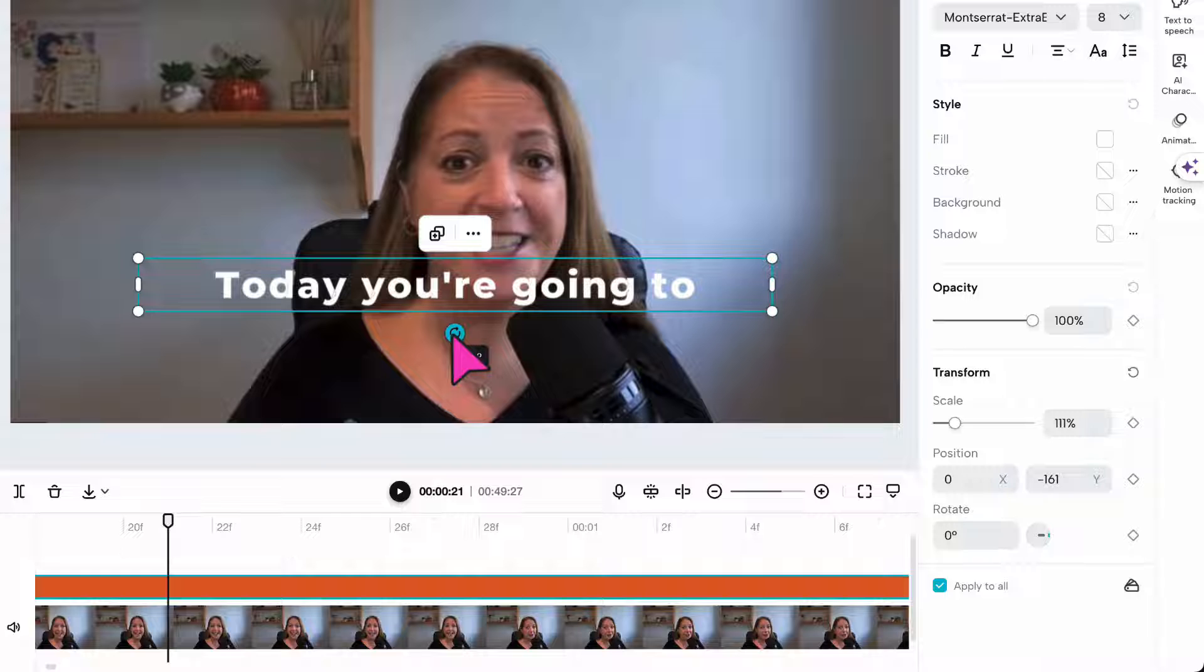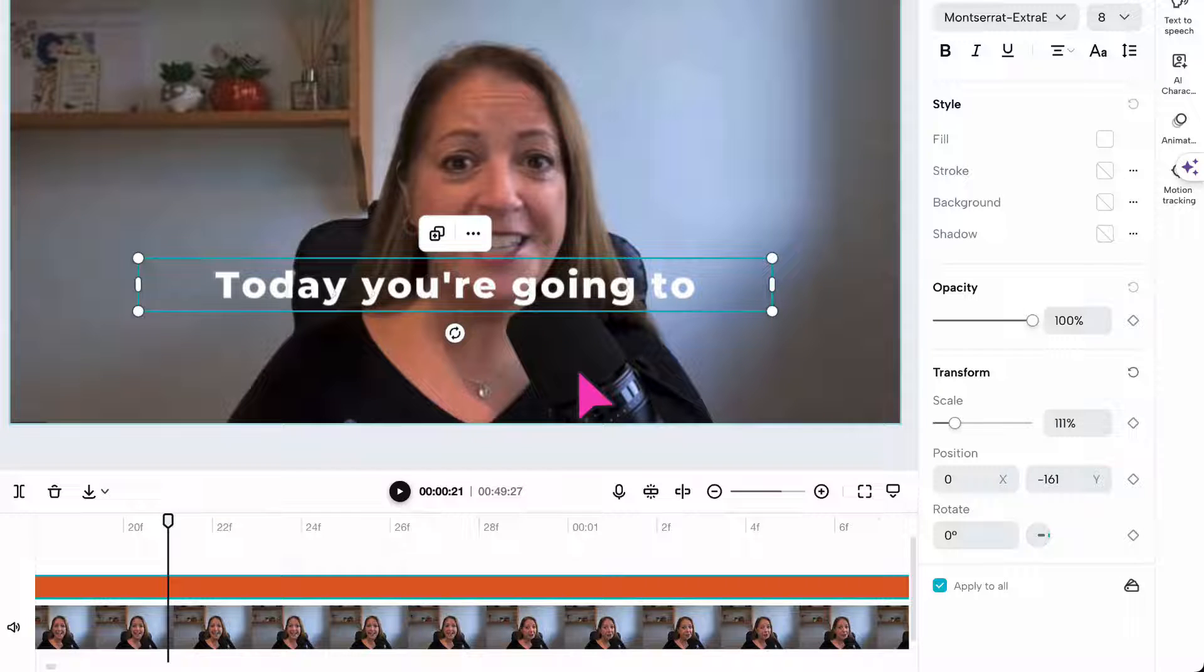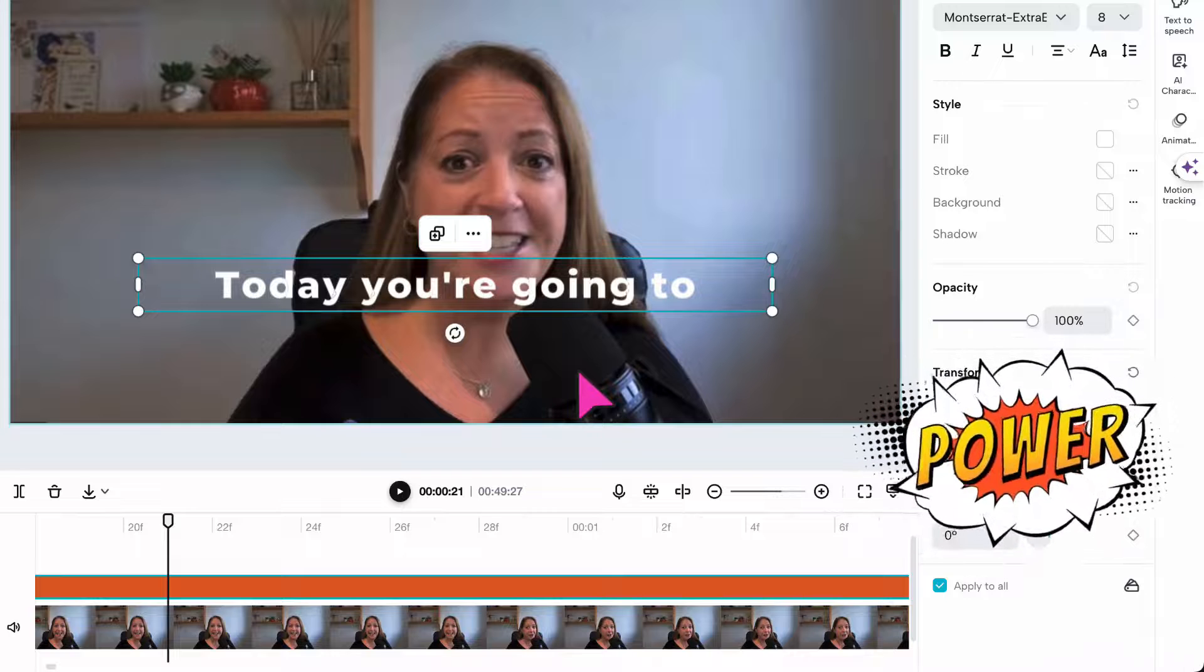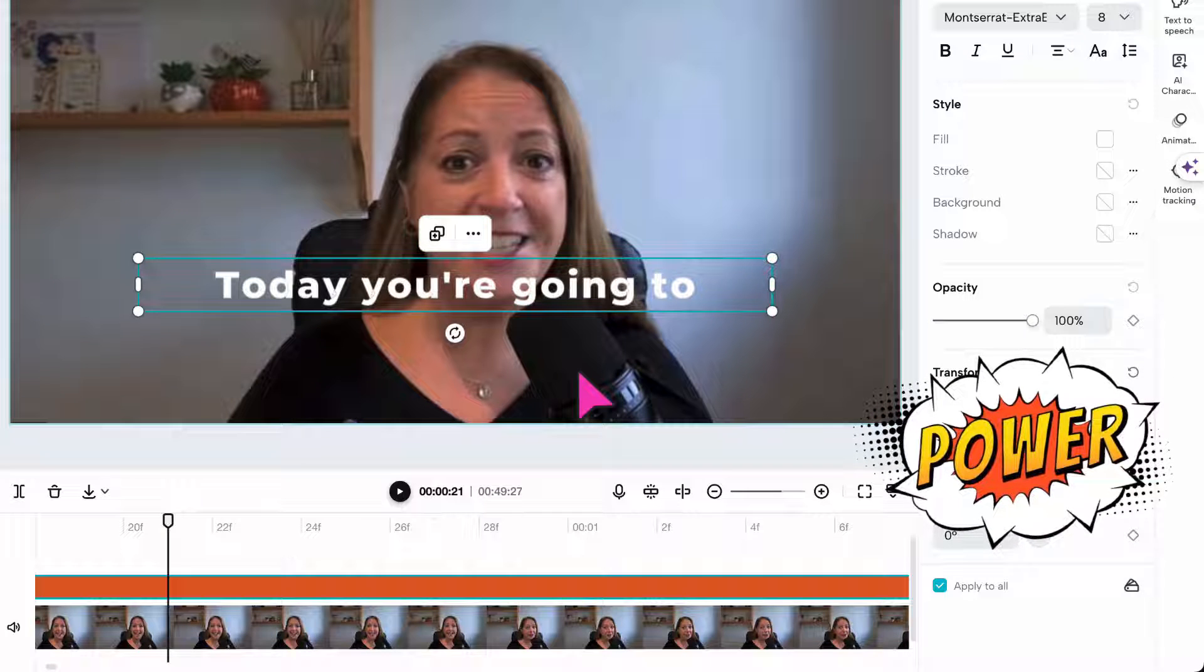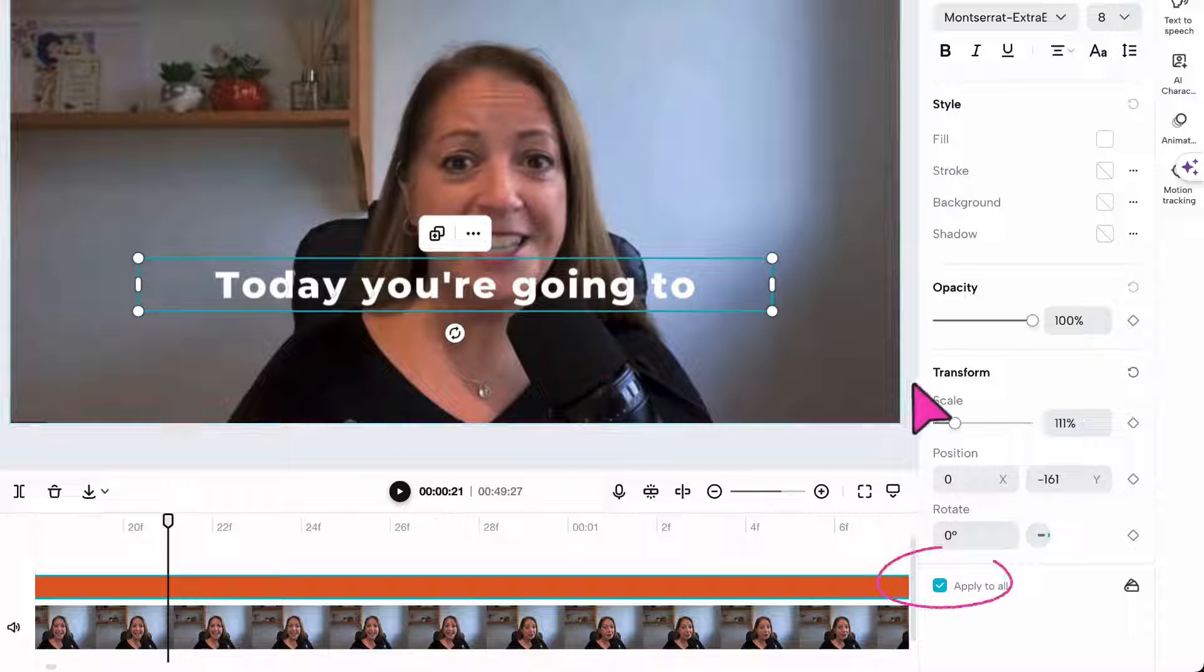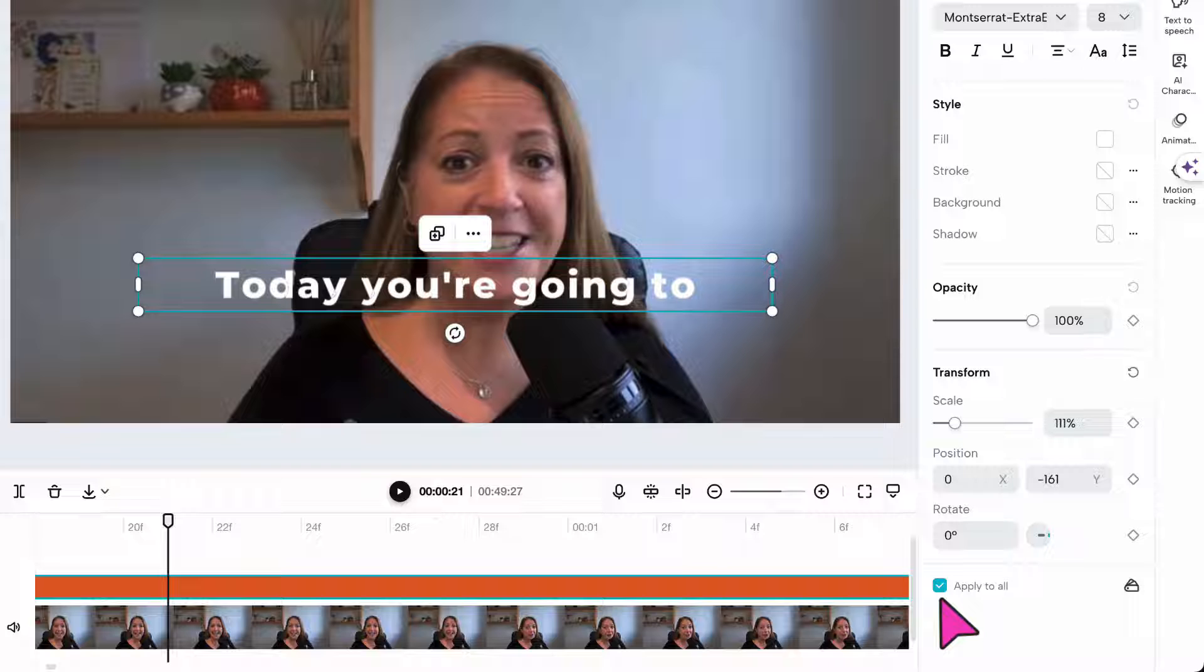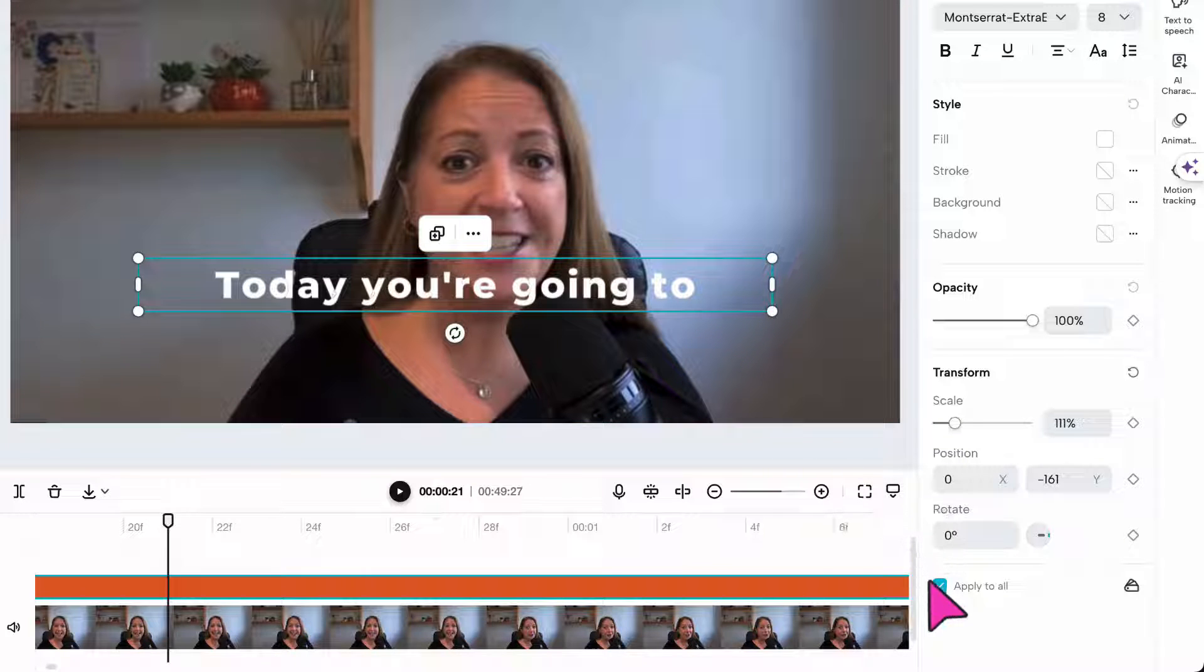Now here's one of those little features which tend to get overlooked, and they may be little but they really do make a huge difference to your video editing. At the bottom of this column here you'll find a little check box. If you want to apply any text changes that you've made to the rest of your captions, make sure you've placed a little tick in this box here to apply the changes to all your captions.